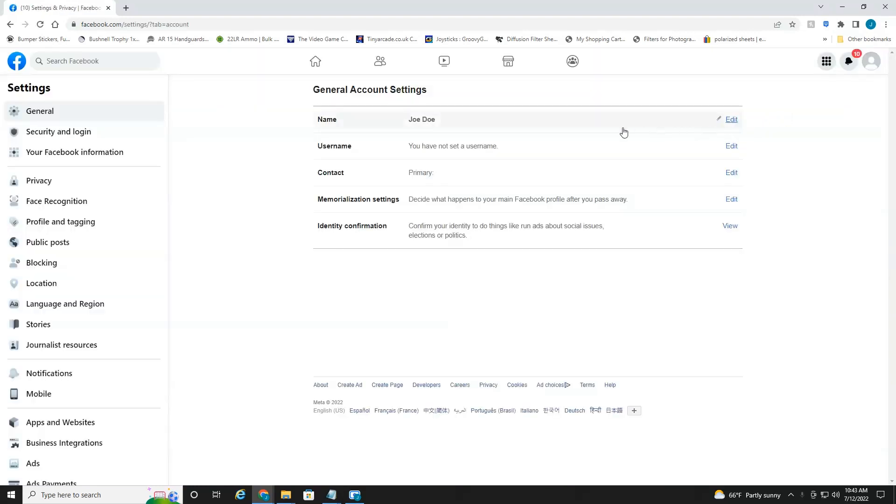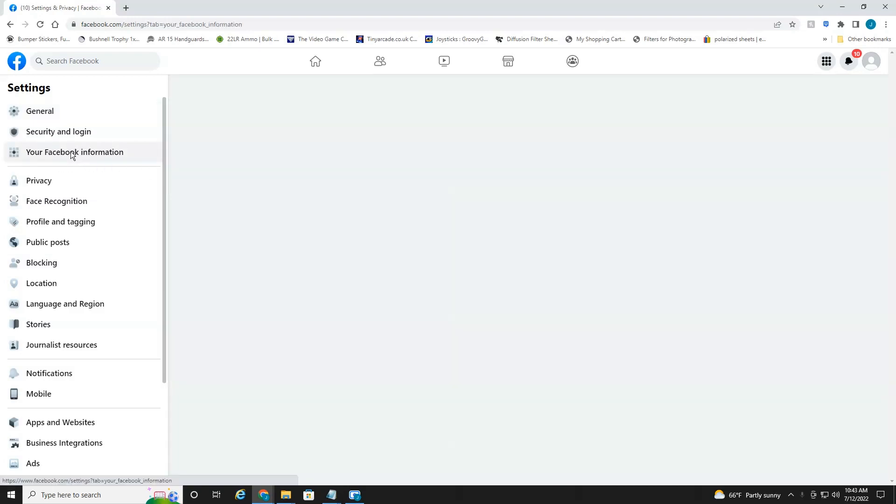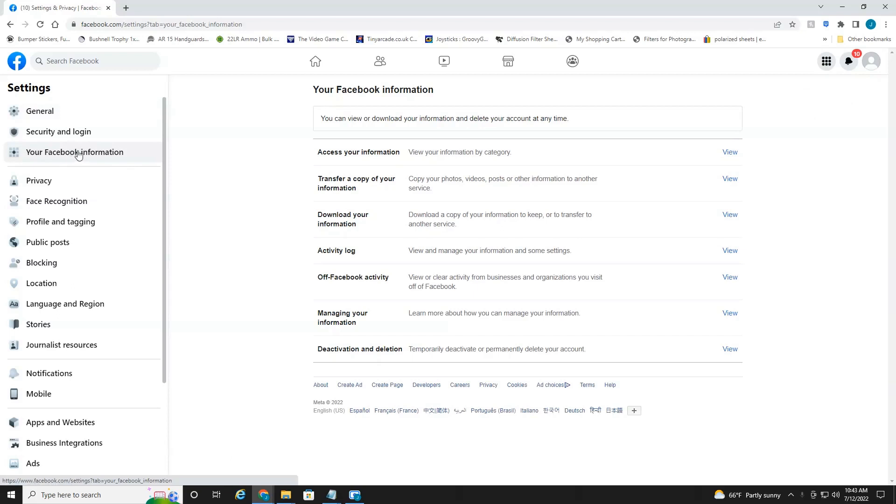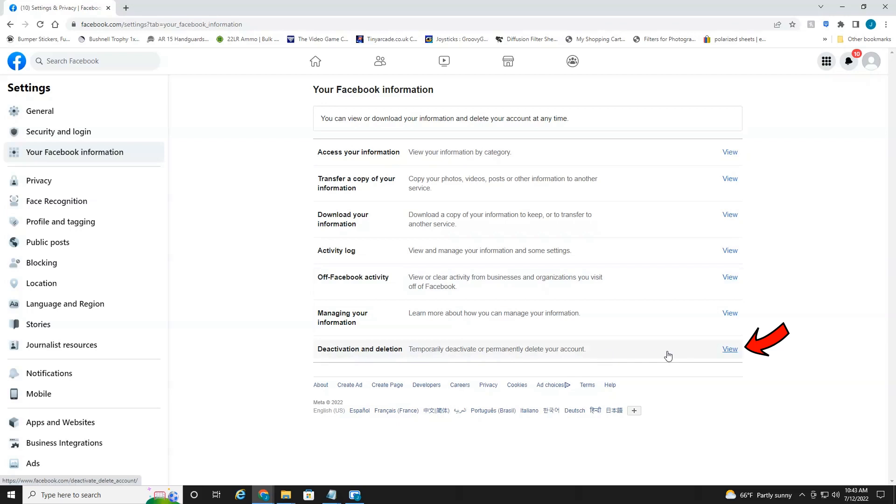Now over here on the left, you want to go to your Facebook information. Then over here on the right at the very bottom, you'll see deactivation and deletion. You hit view.